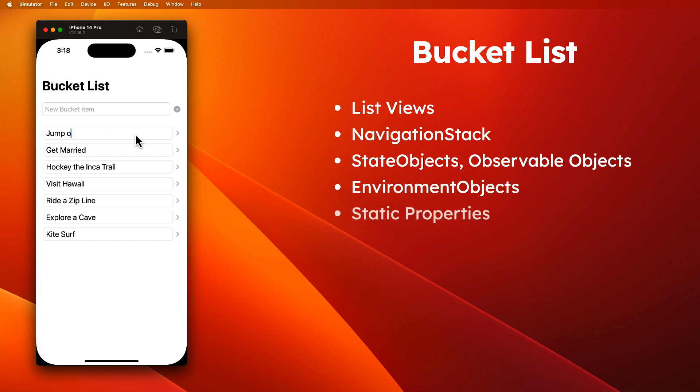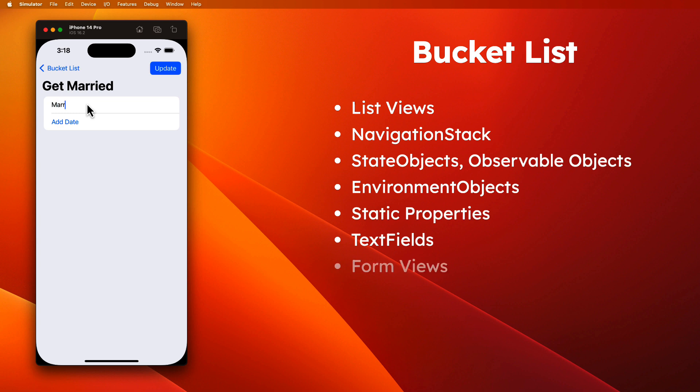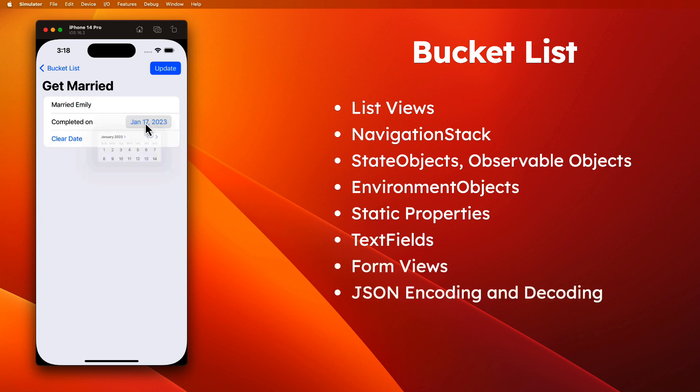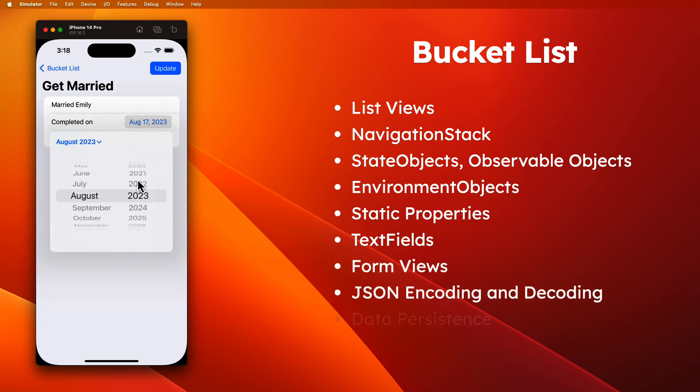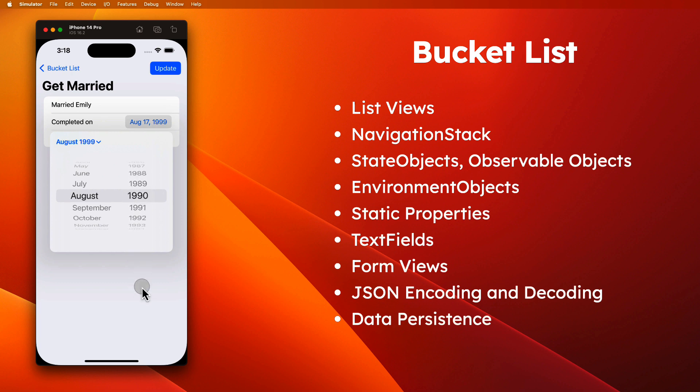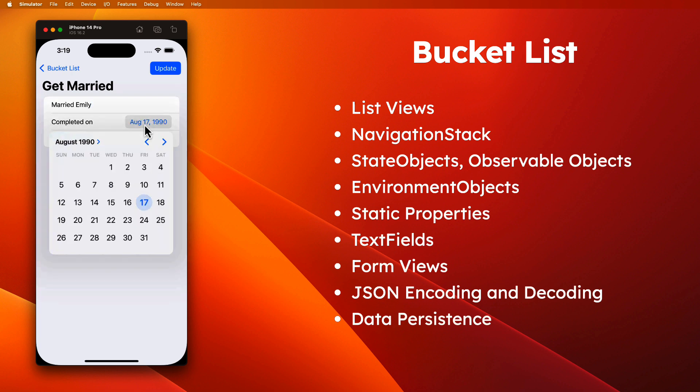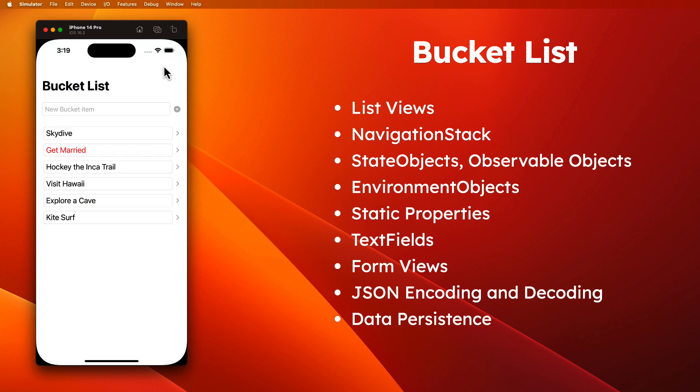You'll use static class properties, text fields, form views, and you'll learn about JSON encoding and decoding, and data persistence, where your content will be stored on the device and remembered between launches.